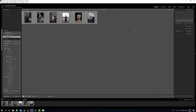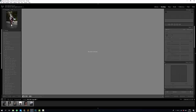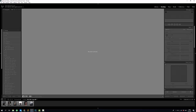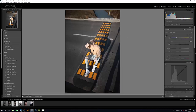Next thing you need to do is go to the Develop module, which is the editing part of Lightroom for tweaking brightness, contrast, colors, etc. First of all I'm gonna have to choose one of these photos and I'm gonna show you how I edited that particular photo, because you've seen all of them on my Instagram profile already. I'm just gonna use this one.